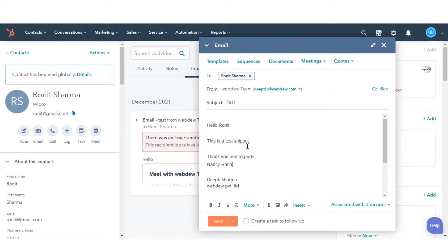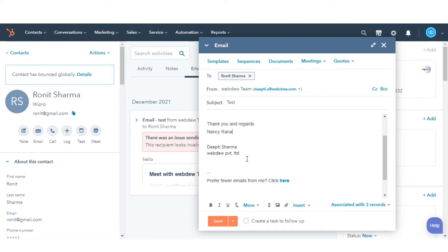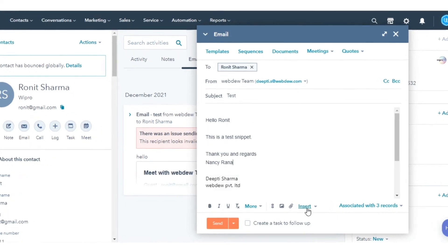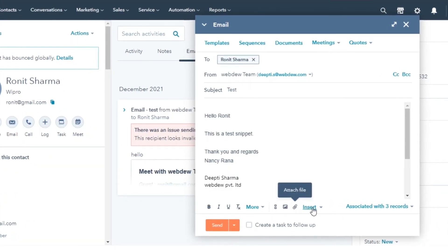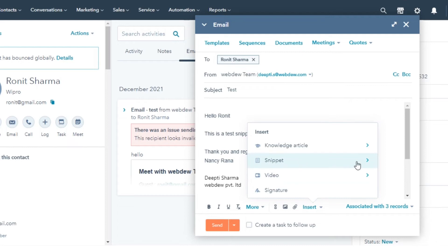The snippet will automatically populate in the text editor. Or you can click the snippets icon at the bottom of the text editor, then select a snippet from the drop-down menu.